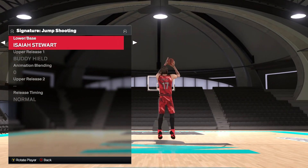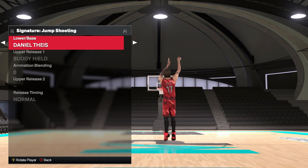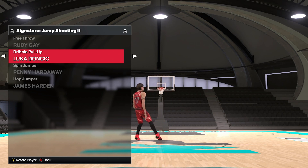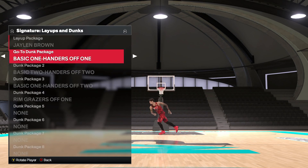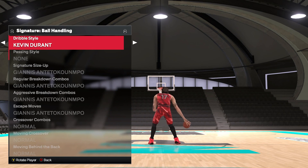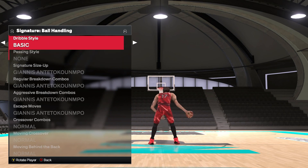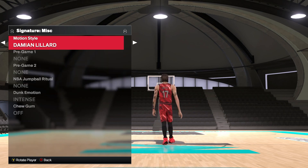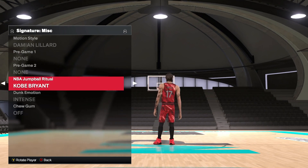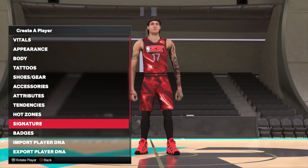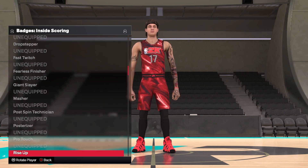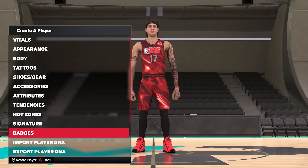Signatures cover your generic stance, how you jump, how you shoot, free throw style, dribble pull-up spin, and dunks — nice to add that little extra. Post game and ball handling let you choose pro, normal, or basic styles. Then there's misc with motion, pre-game animations, and rituals. For badges, I'd recommend staying unequipped with most of them and letting yourself naturally earn them as you go through your career.